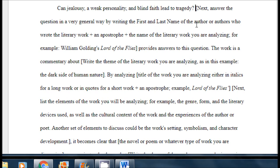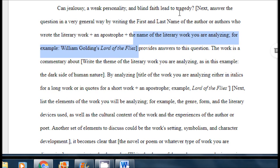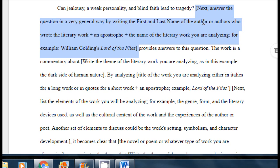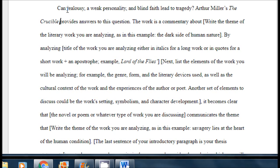I put in a space and see that next I should answer the question in a very general way by writing the first and last name of the author who wrote the literary work, plus an apostrophe, then the name of the literary work. For example: William Golding's Lord of the Flies provides an answer to this question. I go back to my notes page, find that Arthur Miller wrote my play, and paste in: Arthur Miller's The Crucible provides answers to this question. Now I have the first two sentences of my research paper.